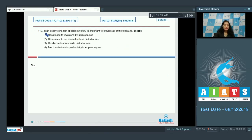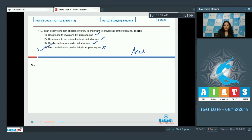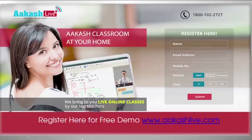Question number 110: In an ecosystem, rich species diversity is important to provide all of the following except which option? Rich species diversity provides resistance to invasions by alien species and resilience to natural disturbances — both correct. However, 'much variation in productivity from year to year' is incorrect, as productivity should be almost constant. So the correct option is option number four.